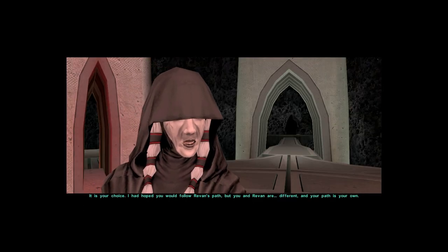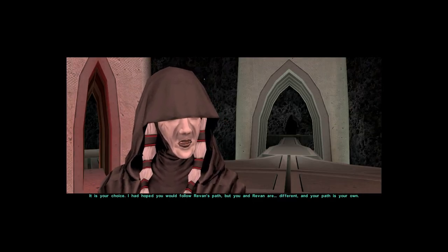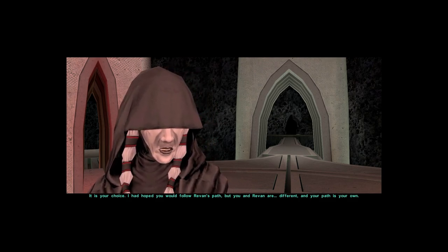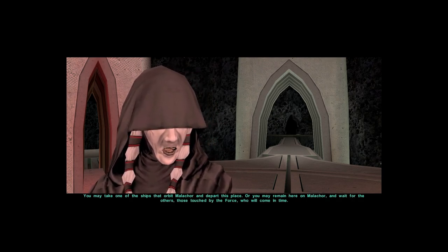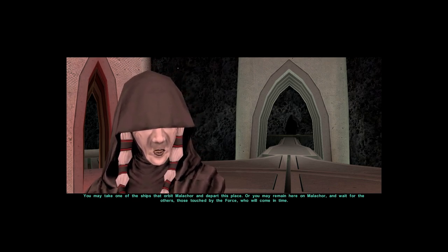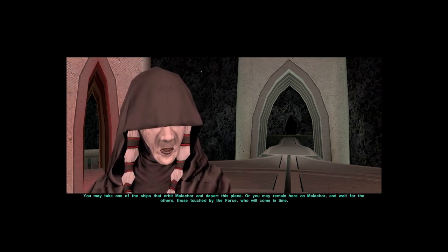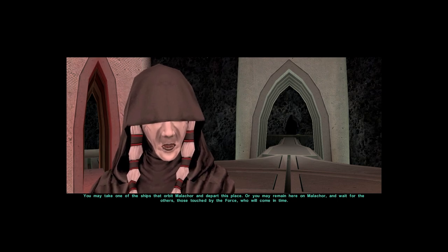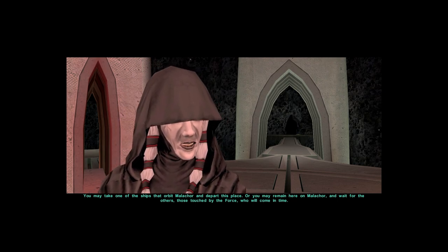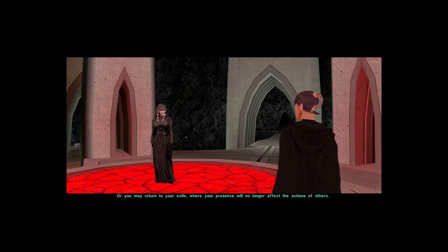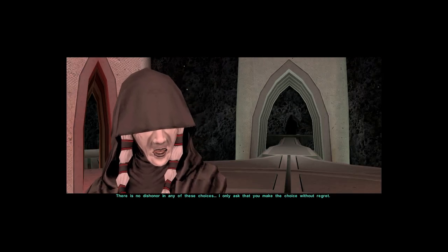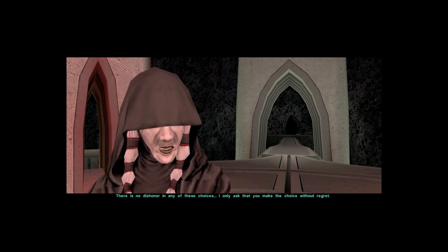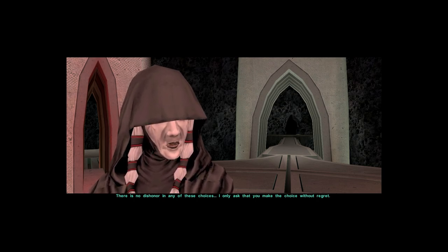It is your choice. I had hoped you would follow Revan's path, but you and Revan are different and your path is your own. You may take one of the ships that orbit Malachor and depart this place, or you may remain here on Malachor and wait for the others, those touched by the Force, who will come in time. Or you may return to your exile, where your presence will no longer affect the actions of others. There is no dishonor in any of these choices. I only ask that you make the choice without regret.